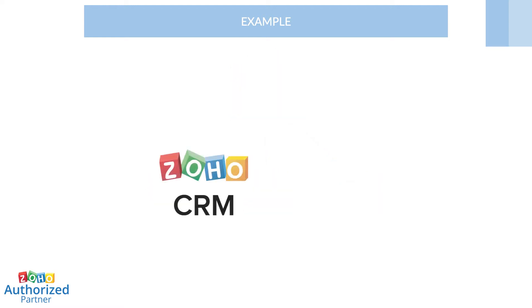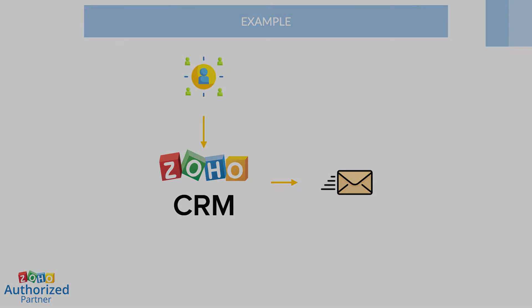Now, as this business scales up, Zoho CRM can automate the follow-up process by automatically sending an email as soon as a lead is created in the CRM.